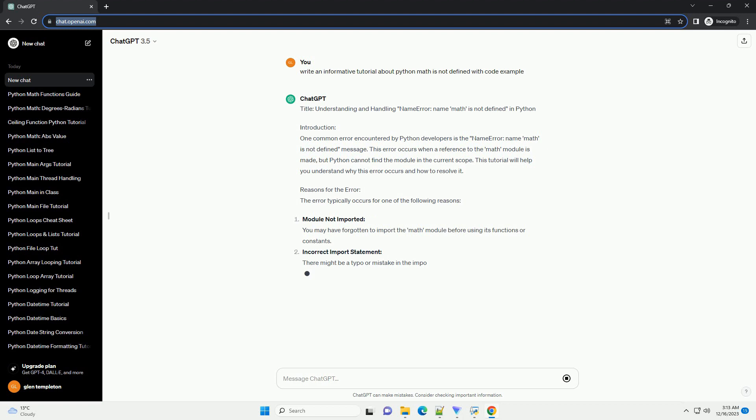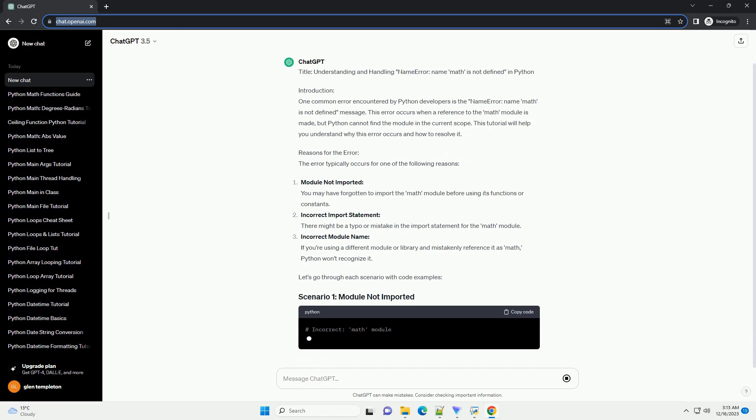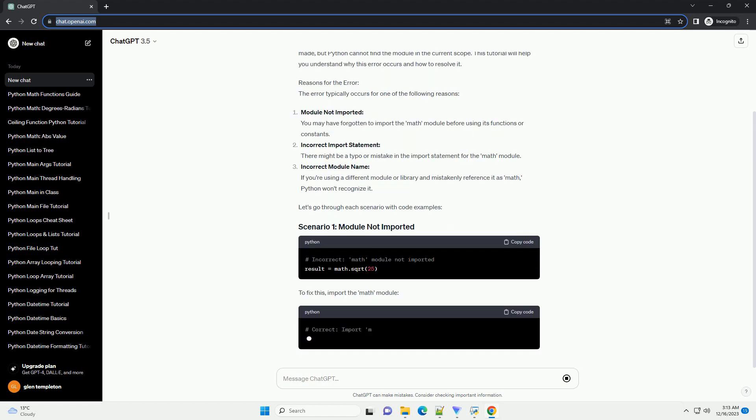Introduction: One common error encountered by Python developers is the NameError, name 'math' is not defined message.